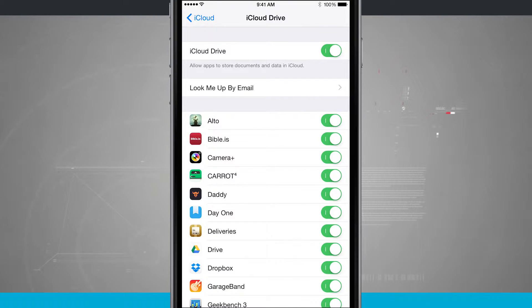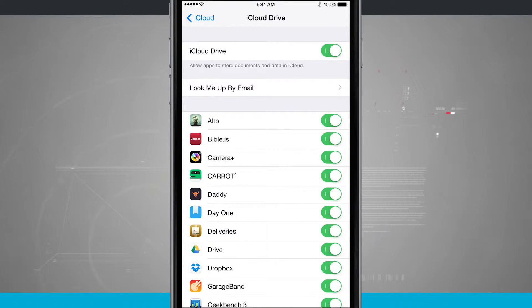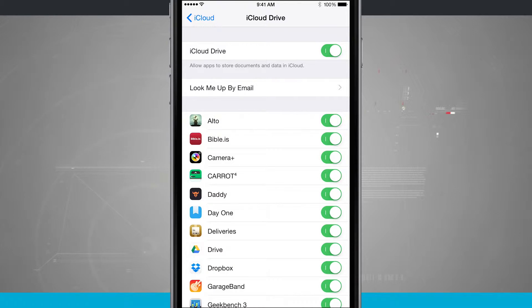Now iCloud Drive allows my applications to store documents and data on the iCloud, so that way whenever I jump onto another device, I have access to those documents.